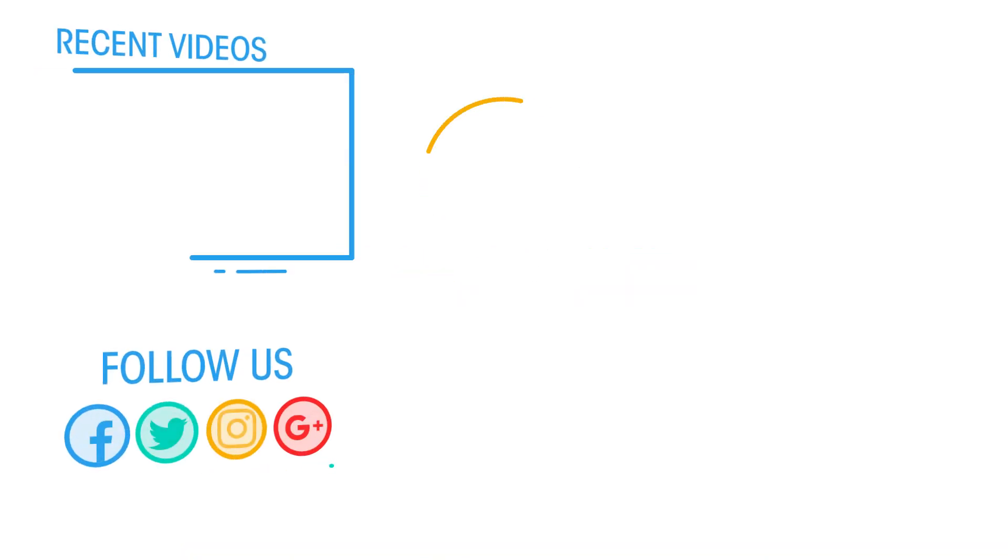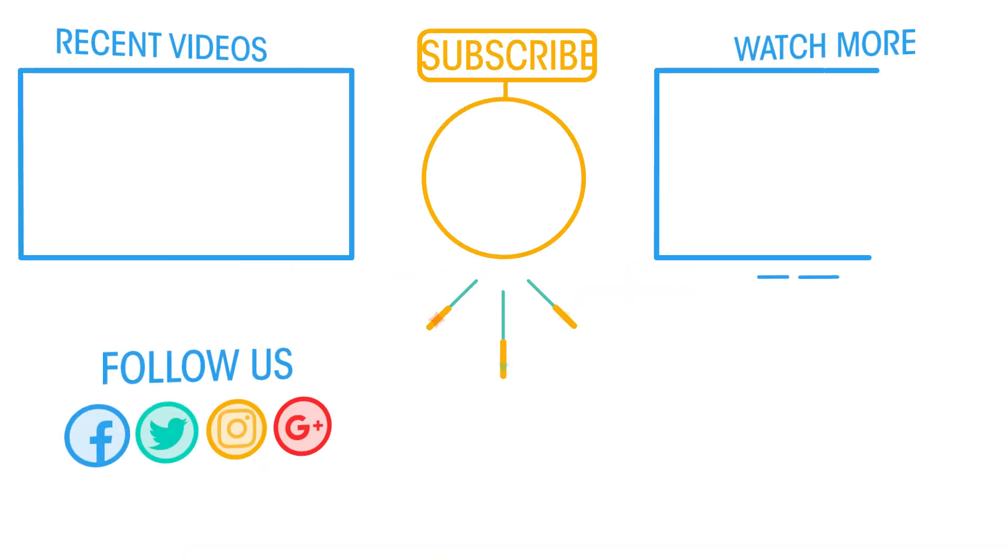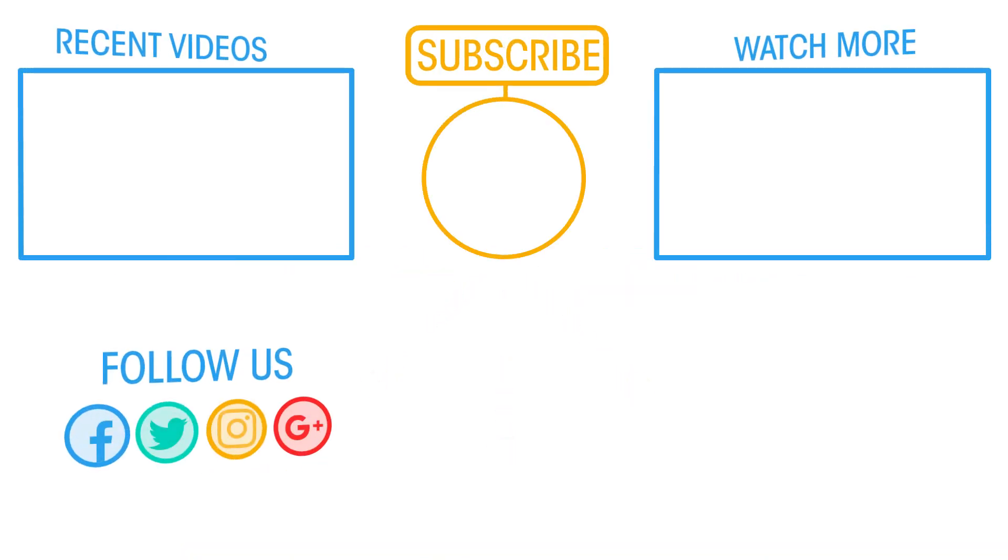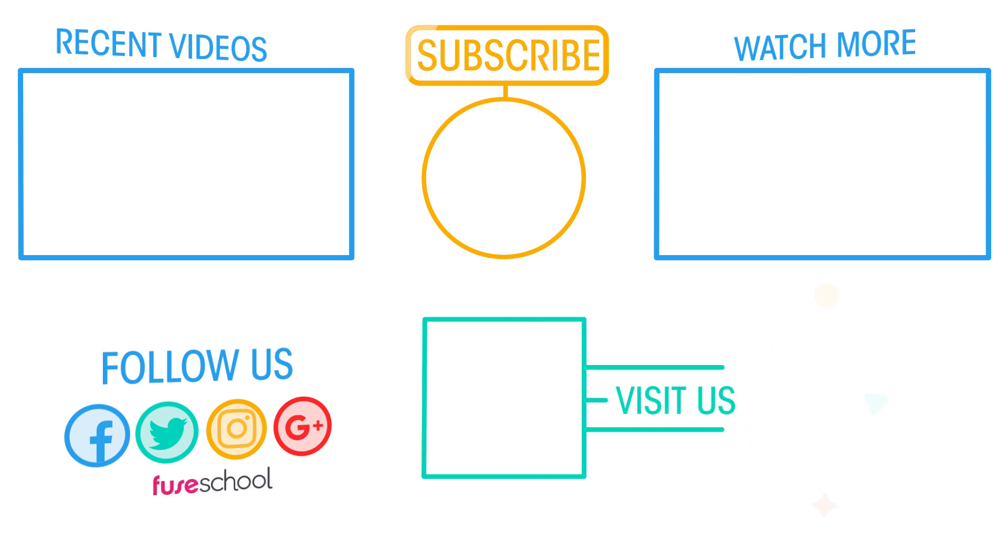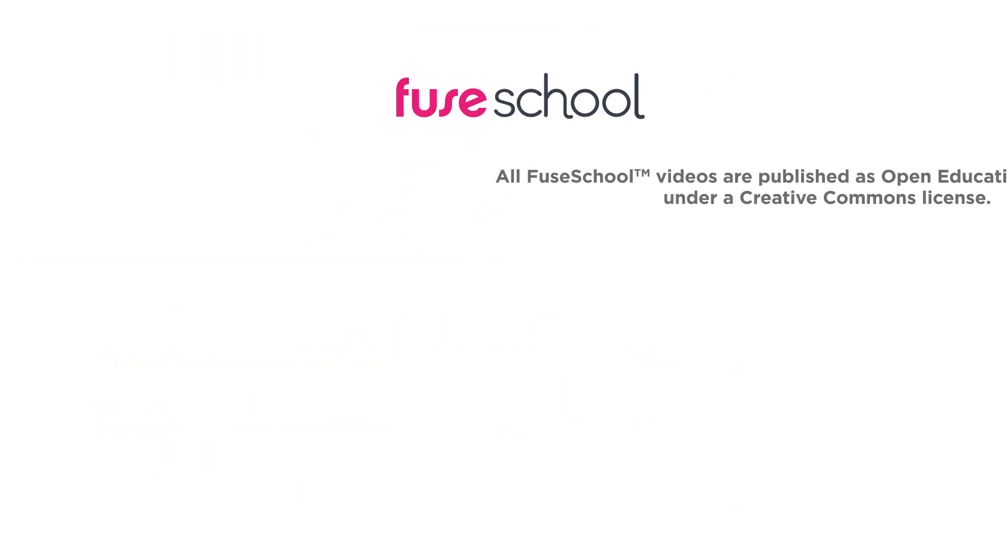If you liked the video, give it a thumbs up and don't forget to subscribe. Comment below if you have any questions. Why not check out our Fusco app as well? Until next time.